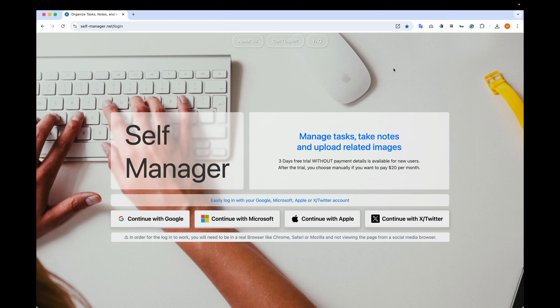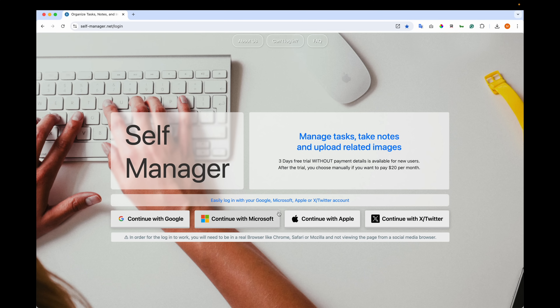How Self-Manager works. This is the login page. You see the description and you see the login options. You can log in with any of these four providers.